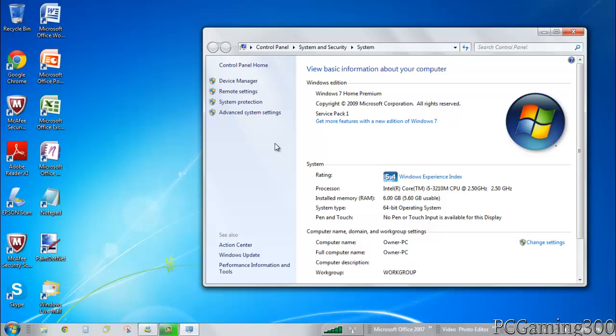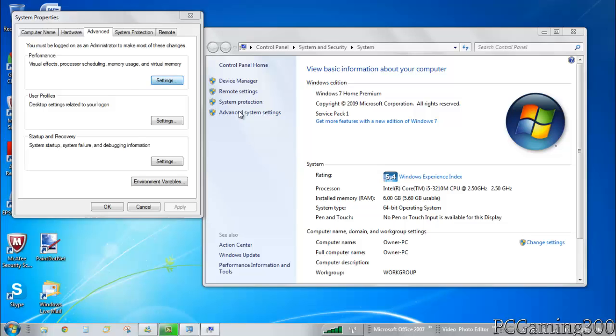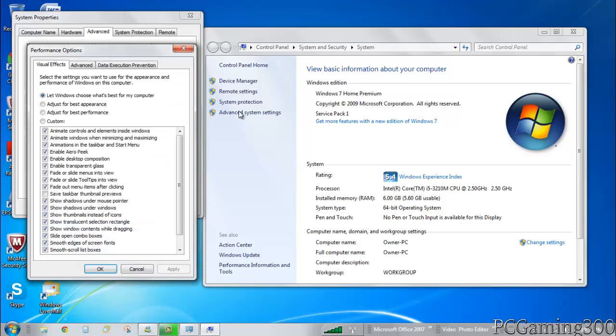What you want to do now is go to Advanced System Settings. Over here you want to go under Advanced, even though it should probably automatically send you there. You'll have three little areas here: performance, user profile, and startup and recovery. What you want to focus on is performance, and under performance you want to click on settings.